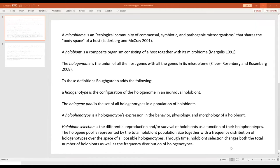Moving beyond definitions: the hologenotype is the configuration of the hologenome in the individual holobiont. We're thinking about literally a host with some associated microbes in various proportions. The hologenome pool is the set of all hologenotypes in the population of holobionts — the world of opportunity in the genes that are there.